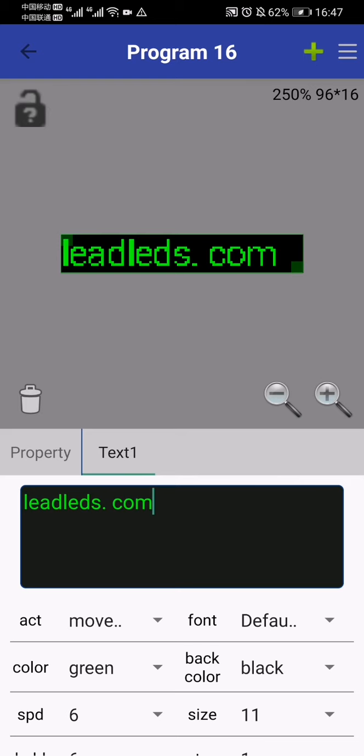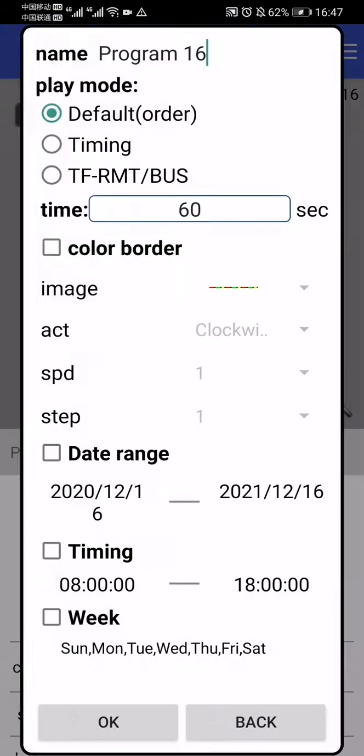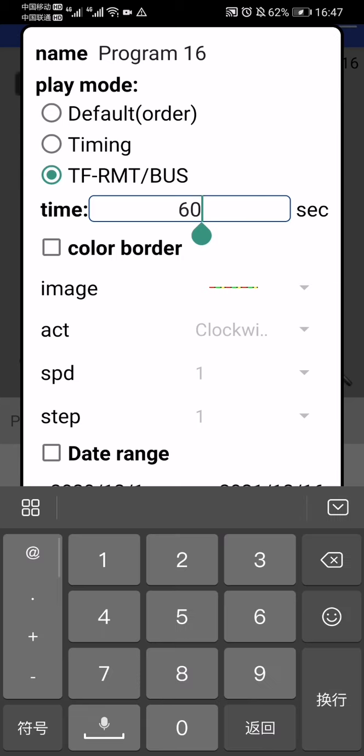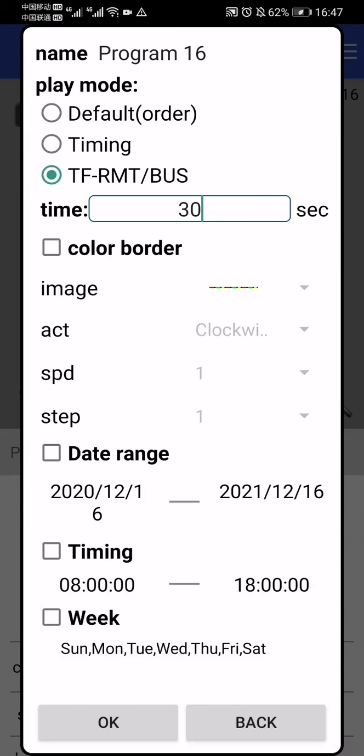After you finish programming your message, if you want to set timing for when this message displays, you can choose the date range or week. For example, if you want to display this message for 16 seconds, you can adjust the timer here. If you set the timing, after this time the LED screen will go to sleep. So please don't worry - just wake it up by extending the timing or canceling it, and the LED screen will light up again.